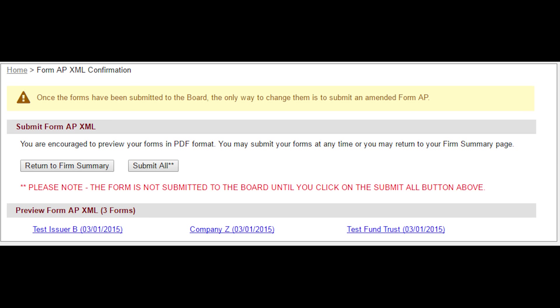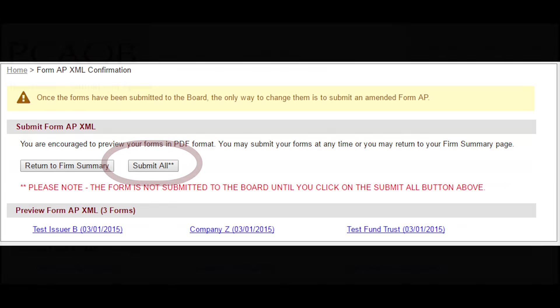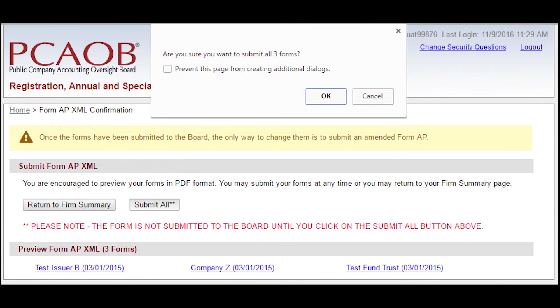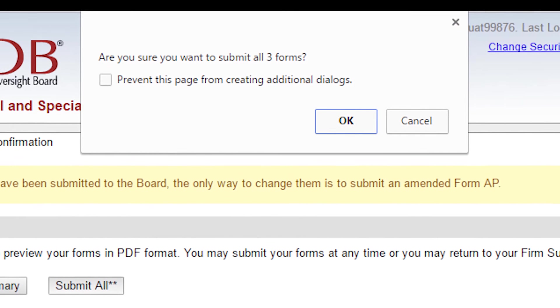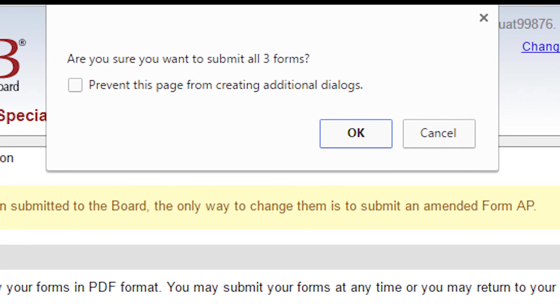After forms have been previewed, select Submit All to submit your forms. A dialog box will confirm the number of FormAPs being filed at this time.